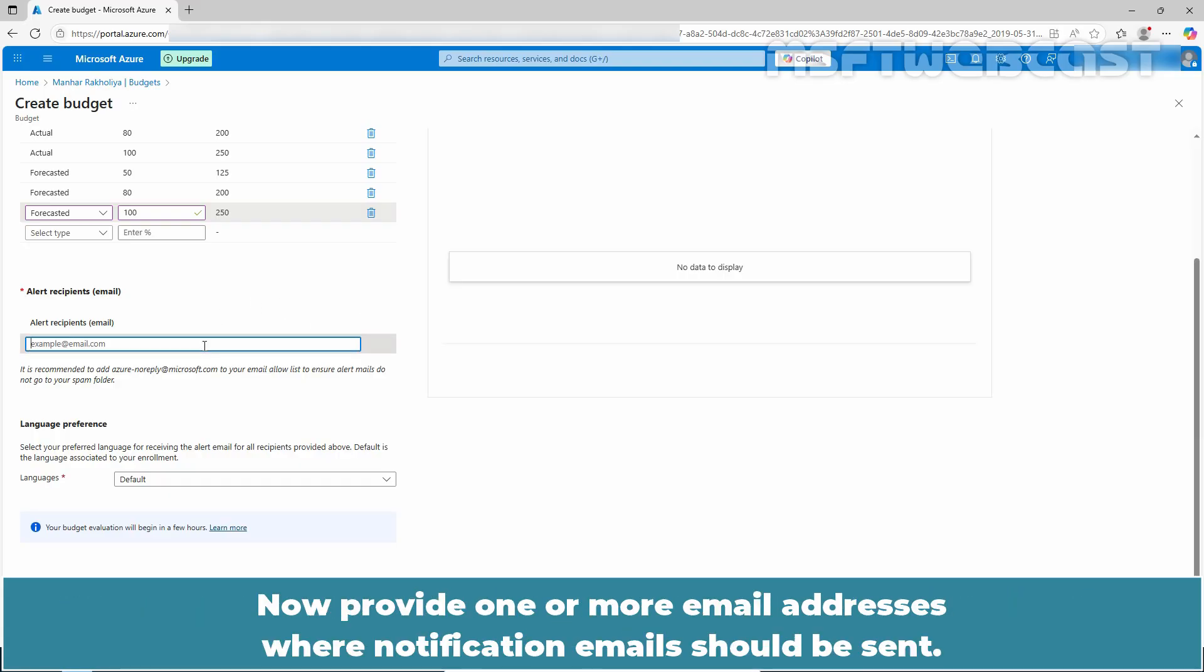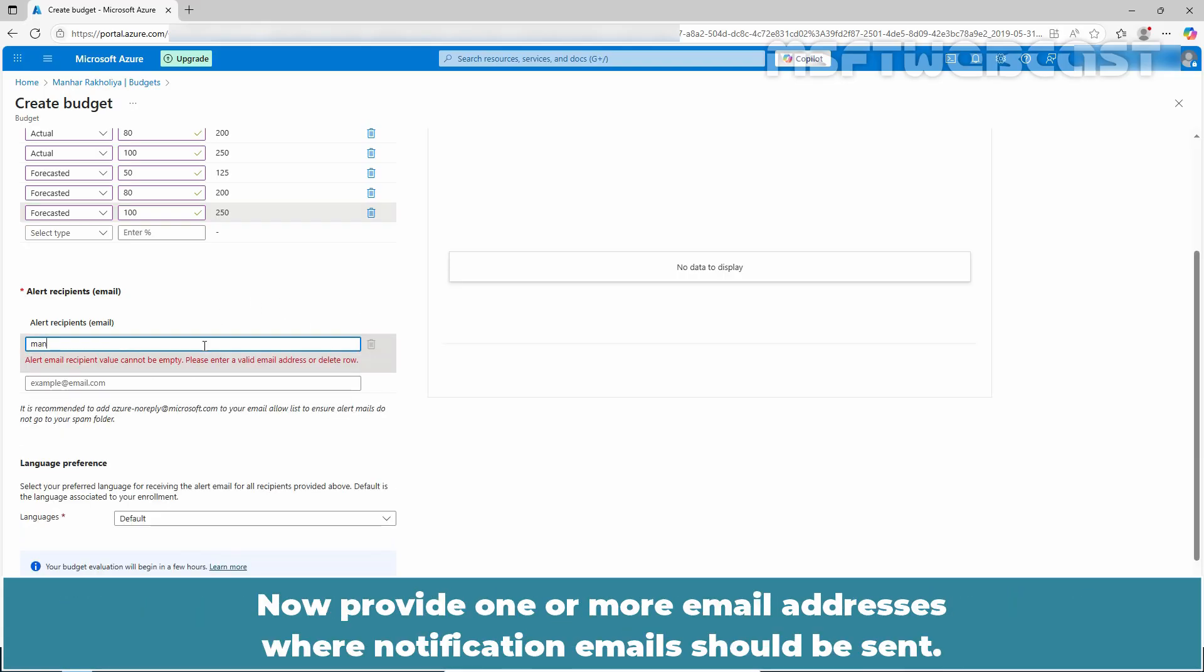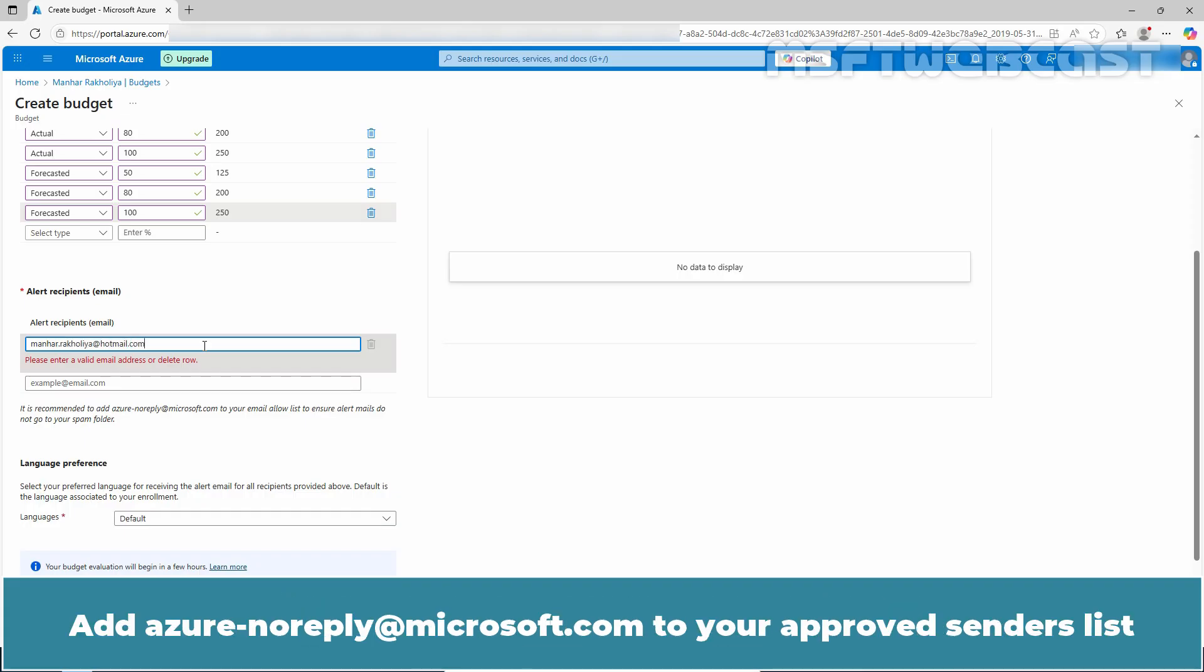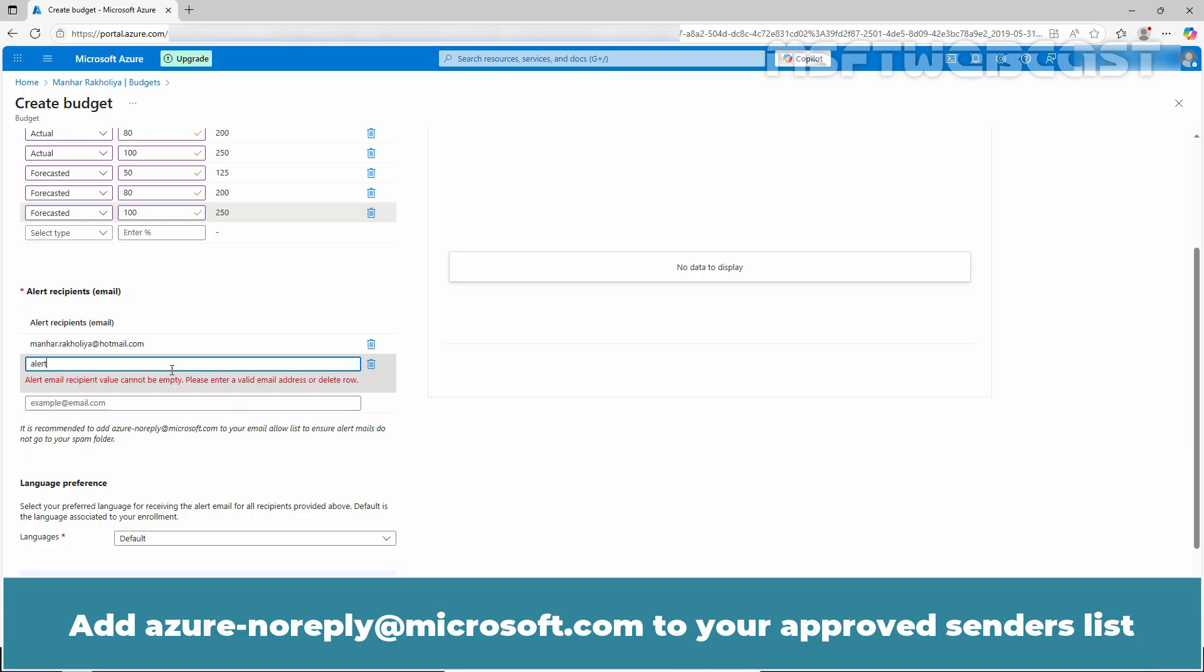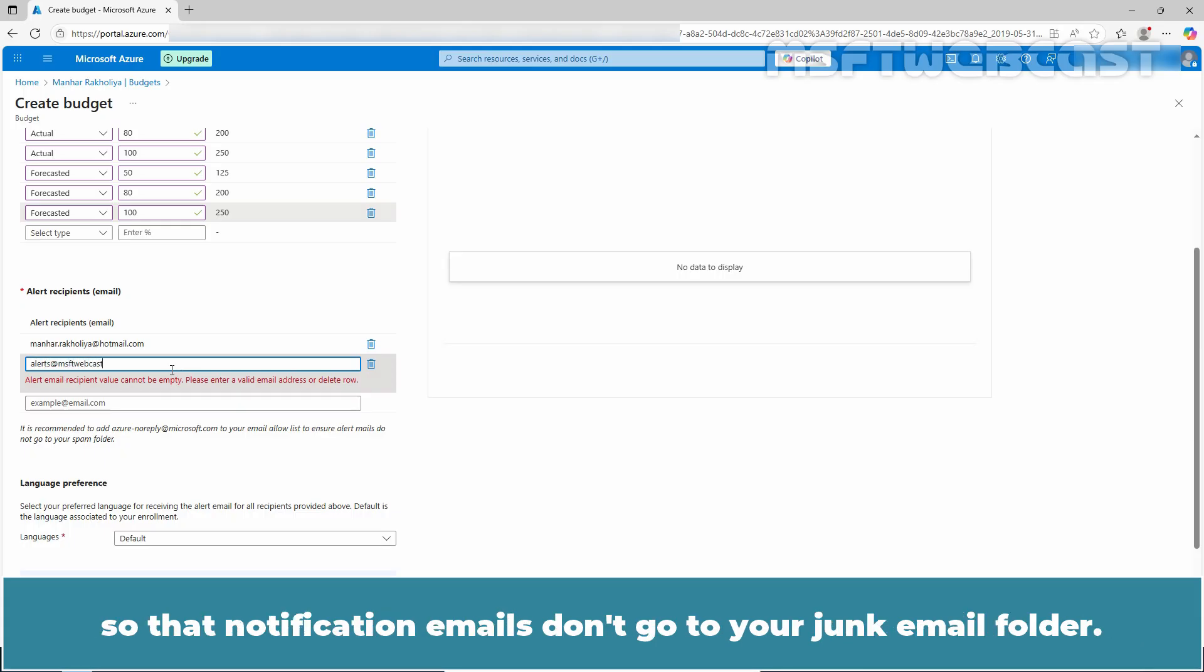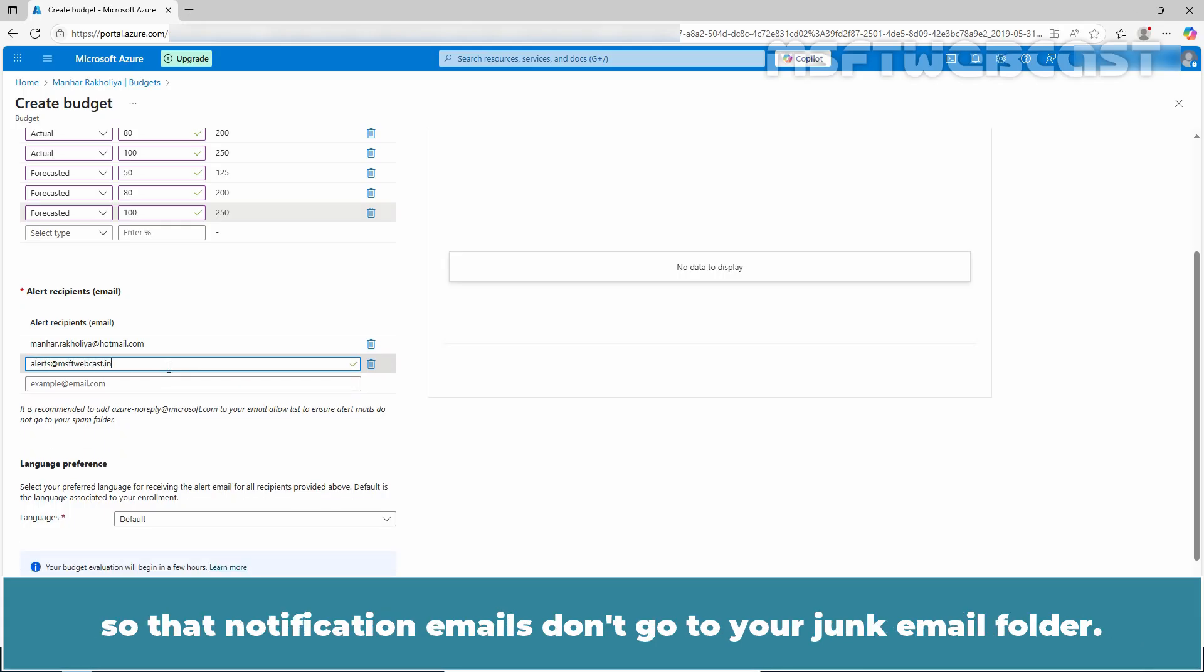Now, provide one or more email addresses where notification emails should be sent. Add azure-noreply at microsoft.com to your approved senders list so that notification emails don't go to your junk email folder.